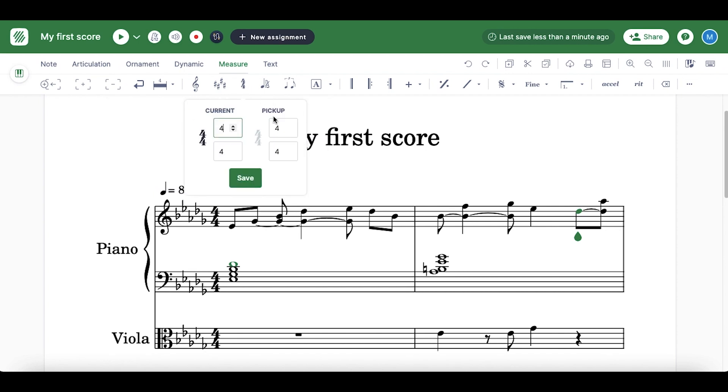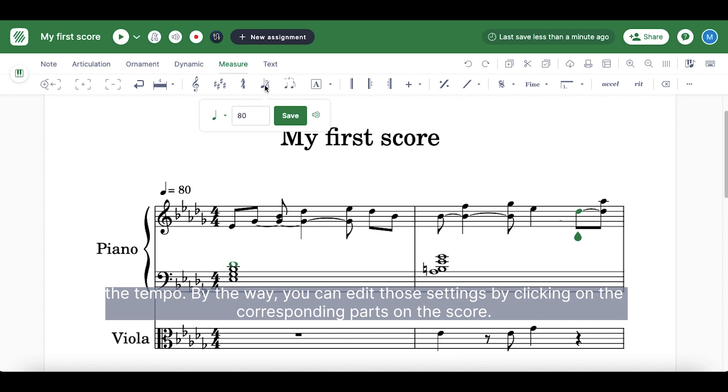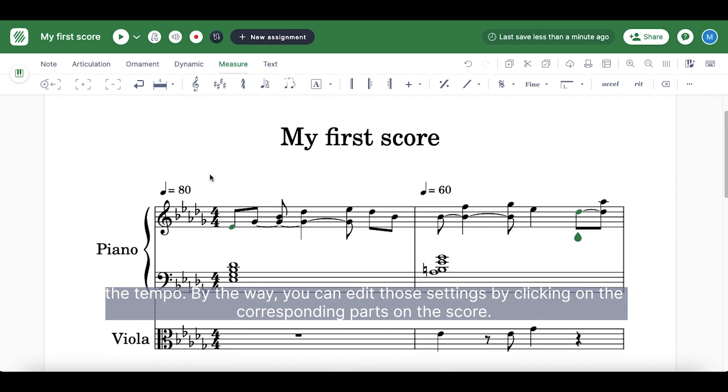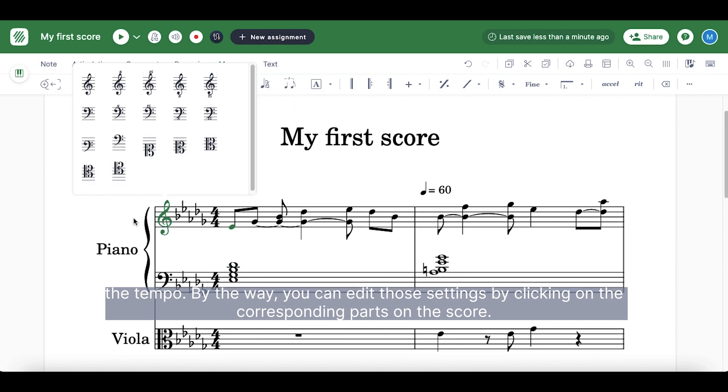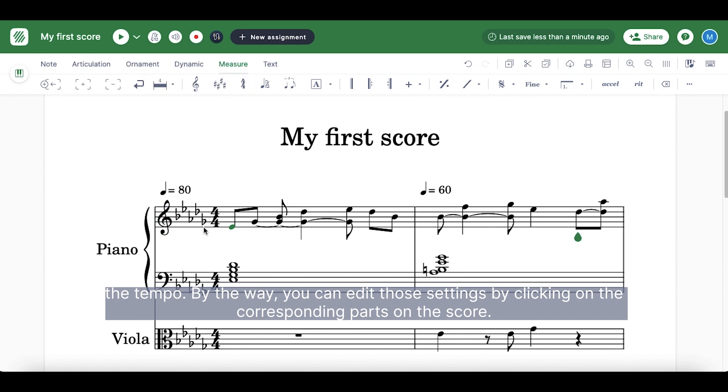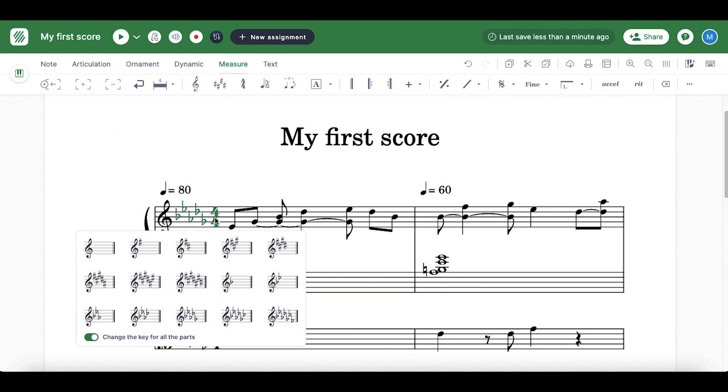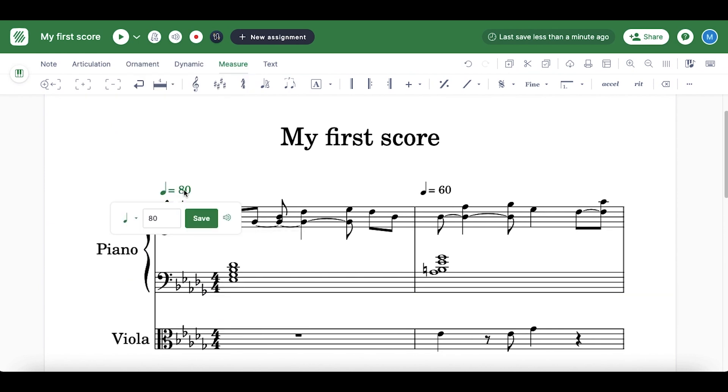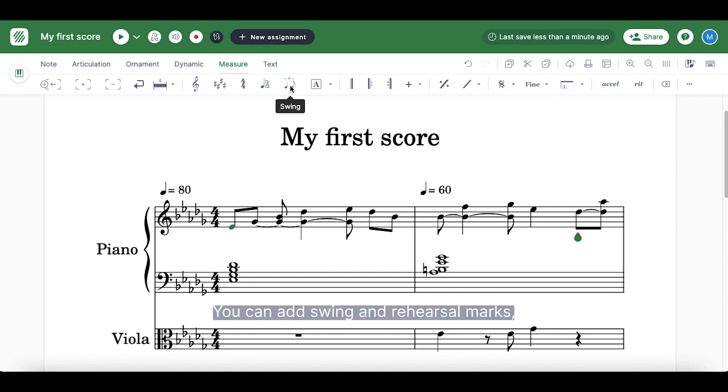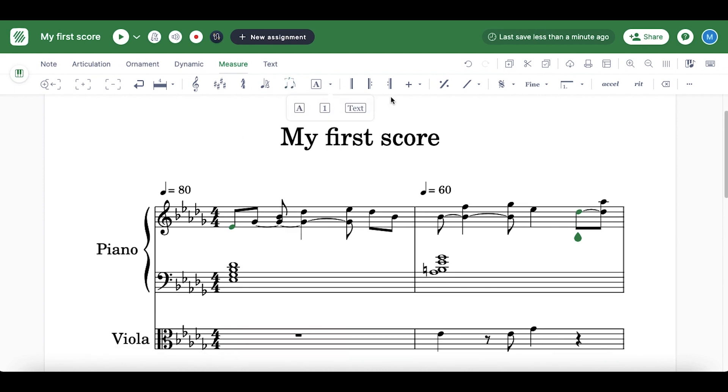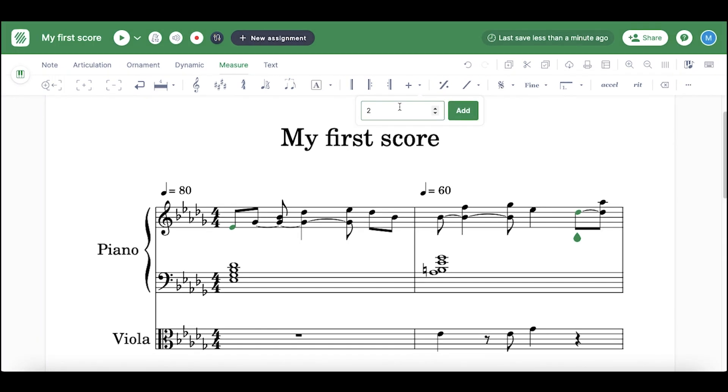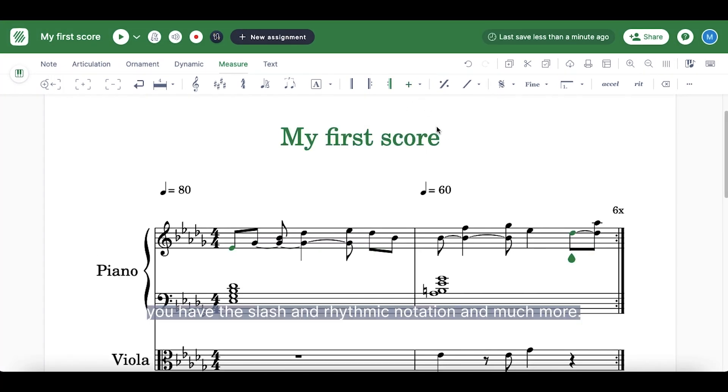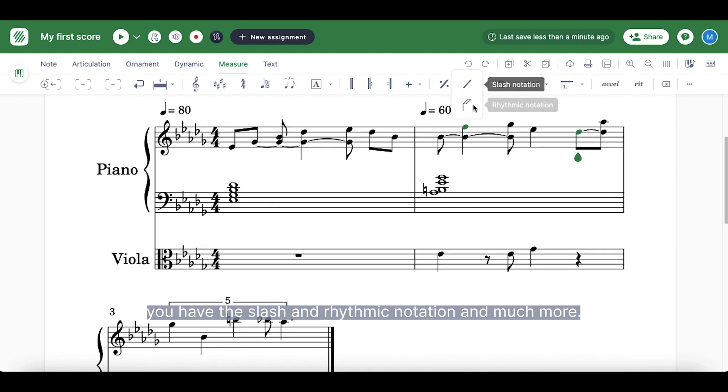The tempo. By the way, you can edit those settings by clicking on the corresponding parts. You can add swing and rehearsal marks. You have the slash and rhythmic notation and much more.